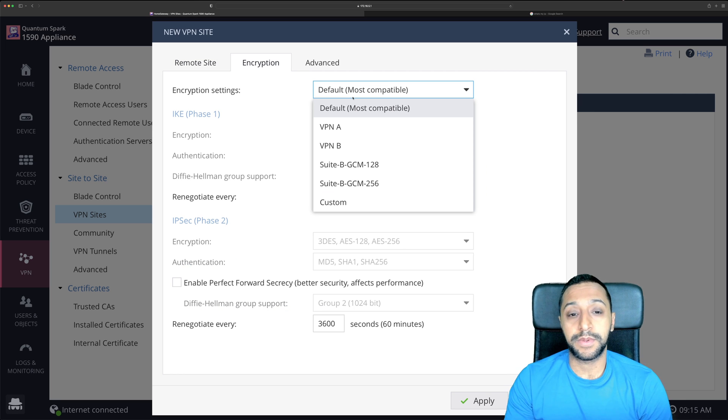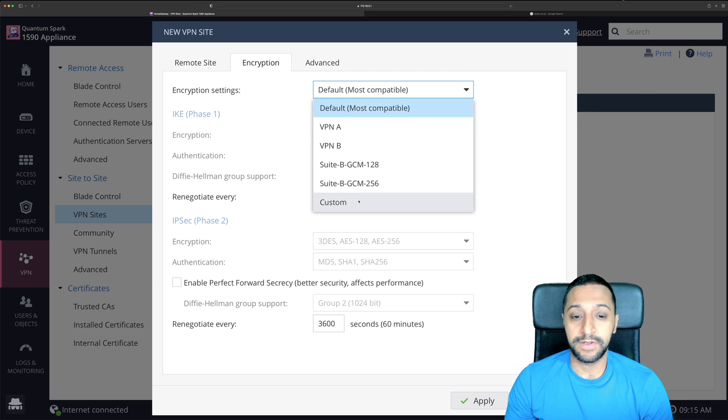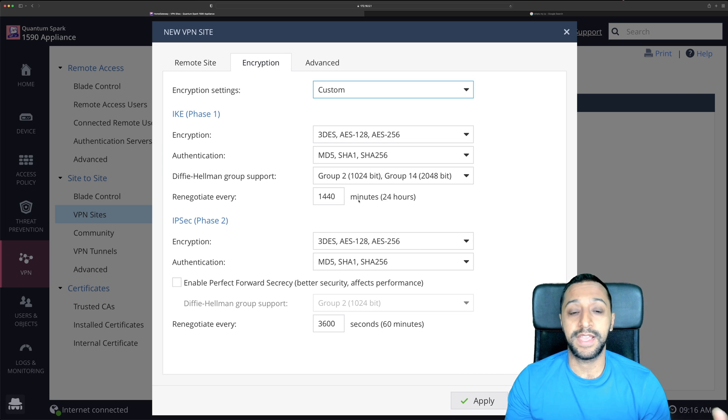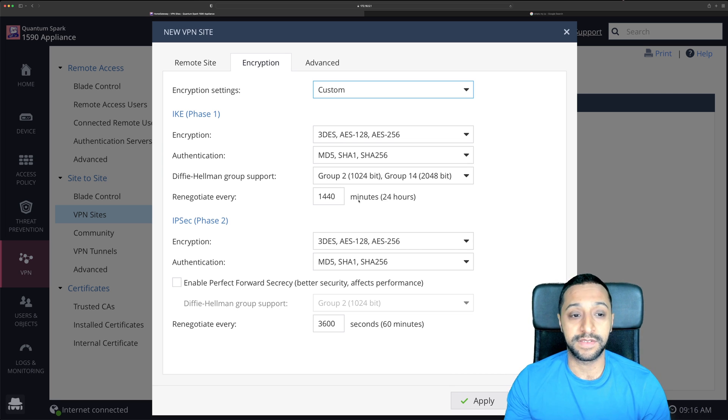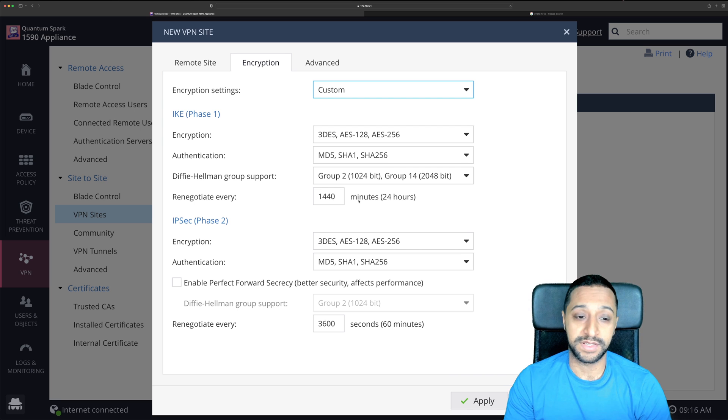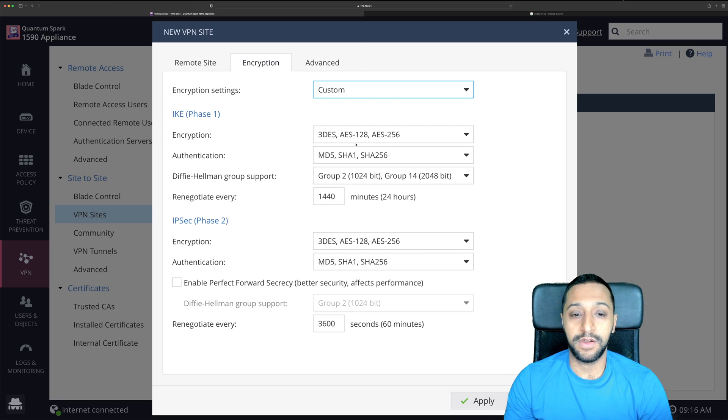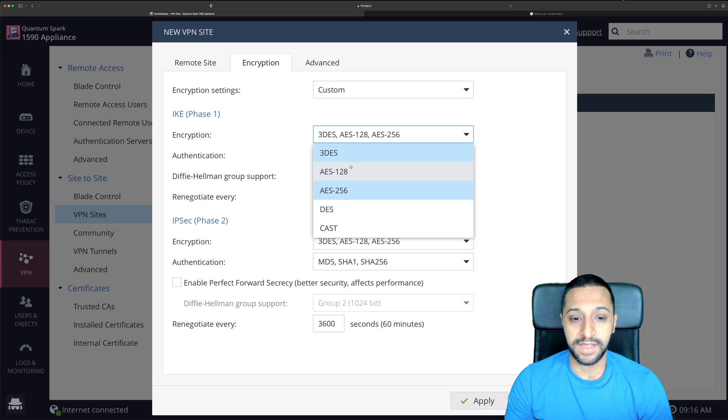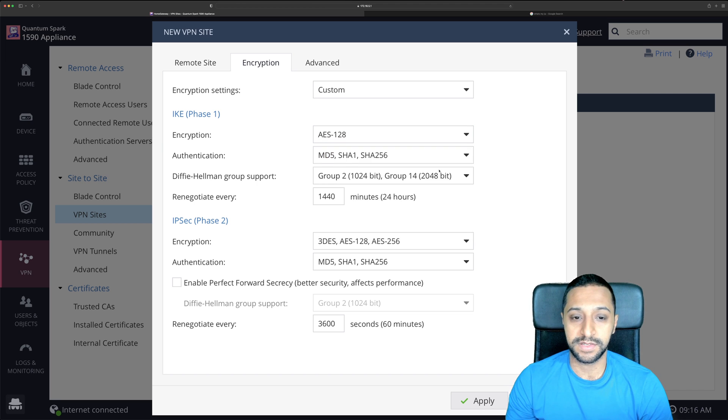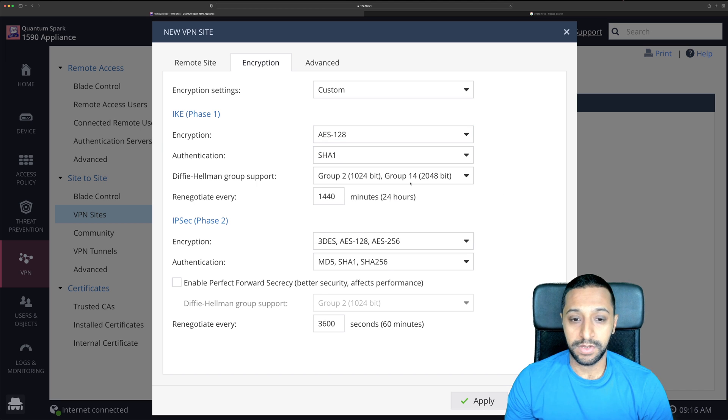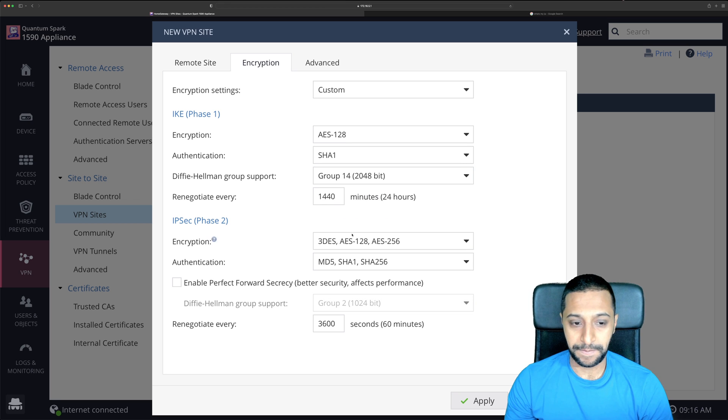Encryption type is fairly straightforward you want to make sure both sides match. So the aim is to make sure both sides are mirroring so they're talking on the same encryption, authentication and the DH group as well. So I know for a fact that the other side is using 128, SHA-1 and it's using group 14.